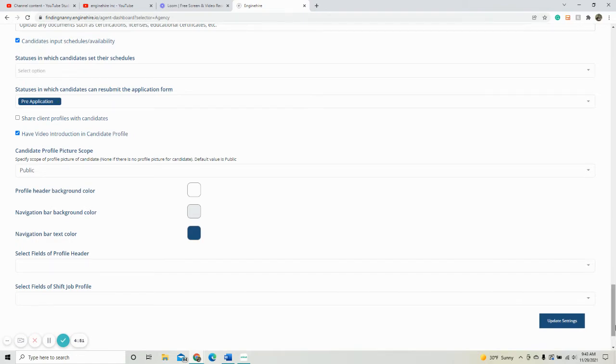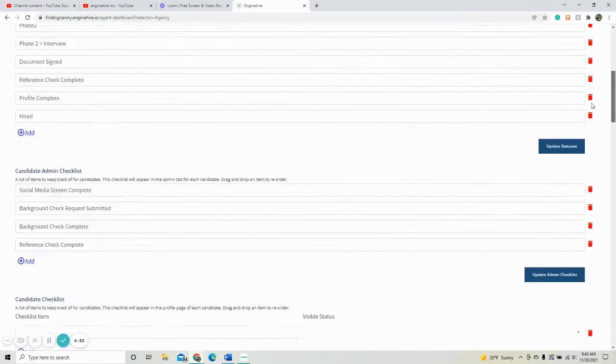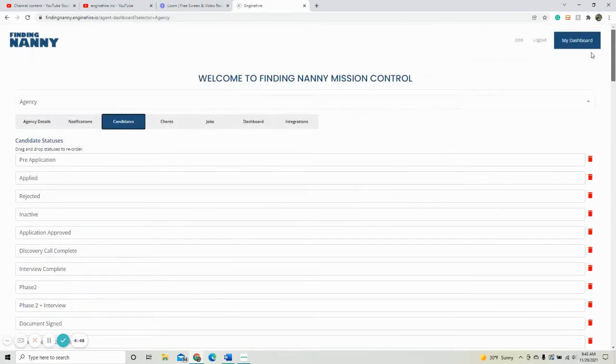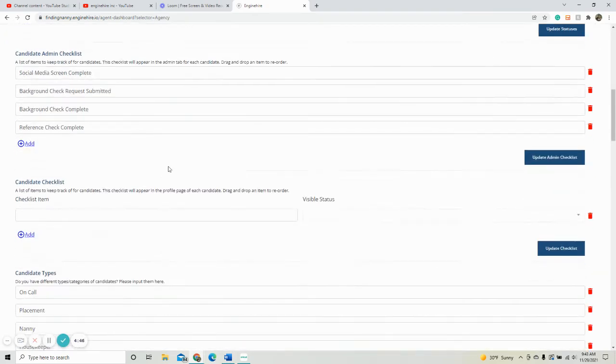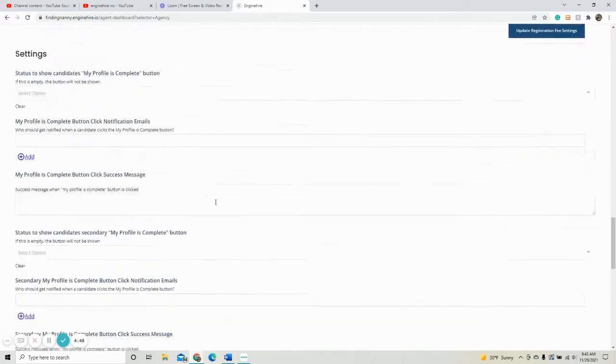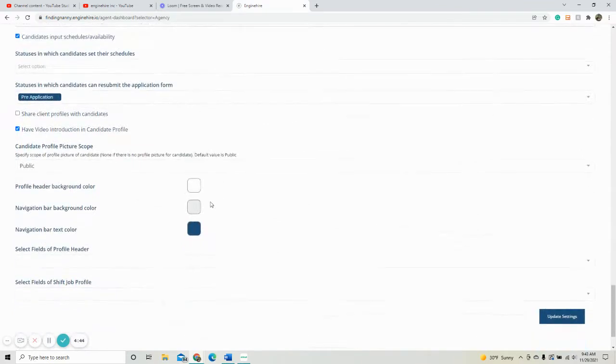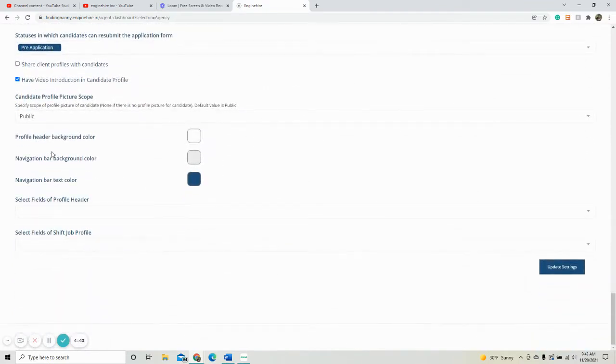Start by going to your mission control, then go to agency, click the candidates tab, and scroll all the way down to the bottom where you will see the colors.